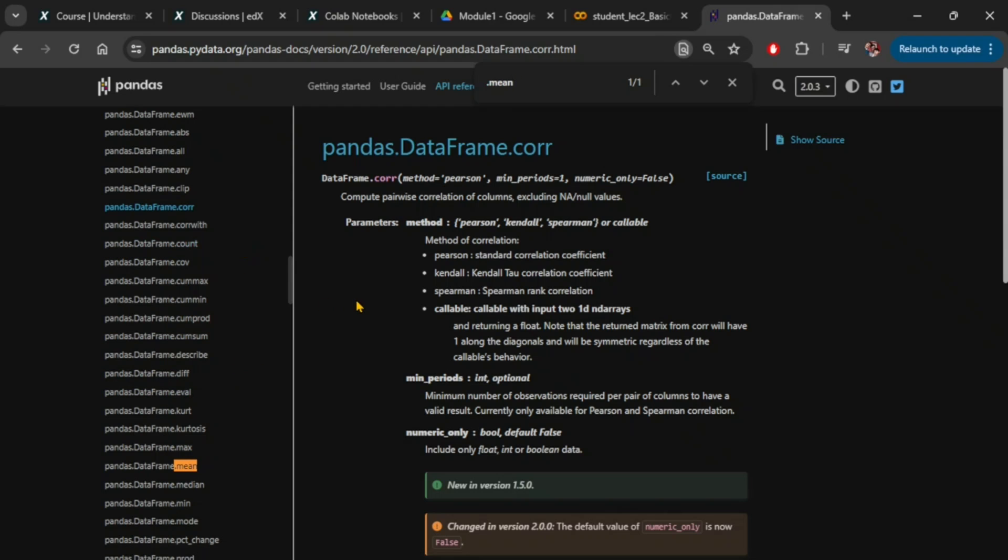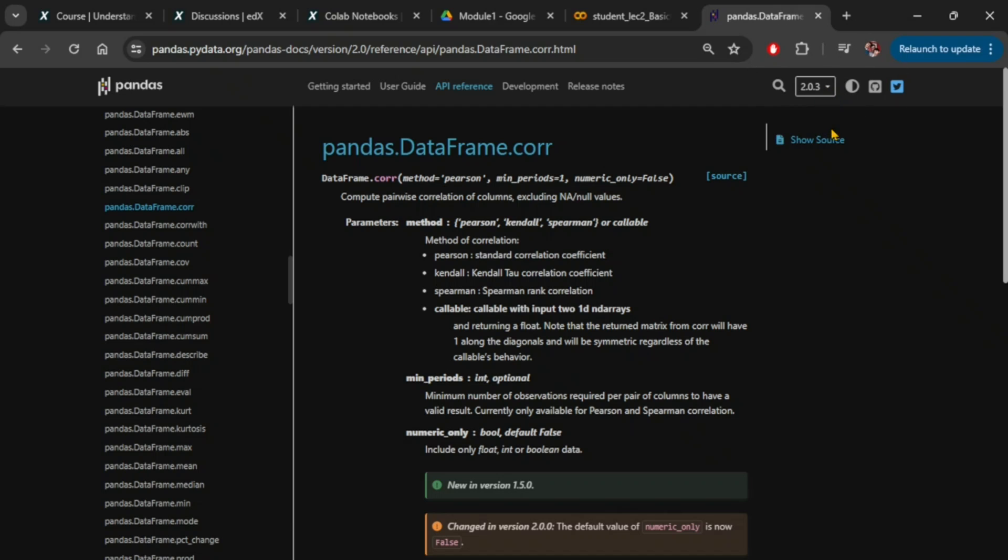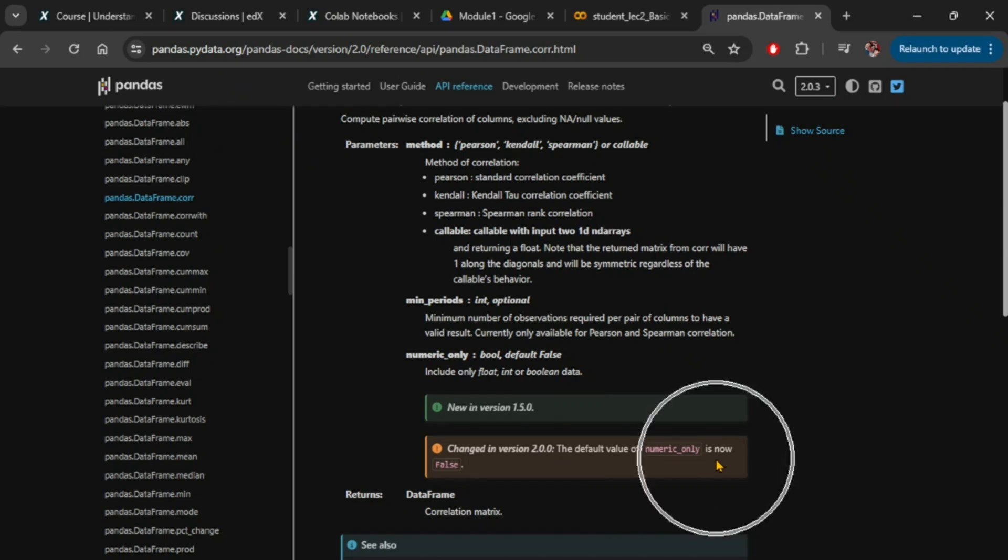In my case, I am searching for the mean function and it will jump to the link for that API. However, for the purpose of this video, I will stick with the correlation function. If you look at the API documentation page, it will indicate the version number at the top right corner and also describe the inputs and outputs of the function.